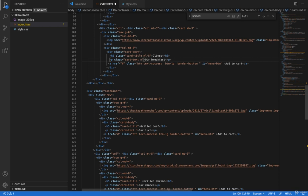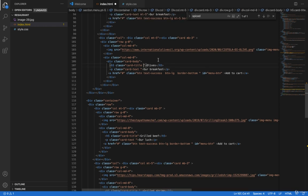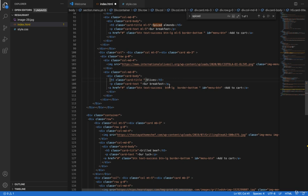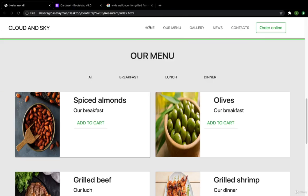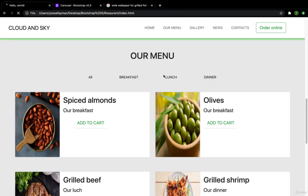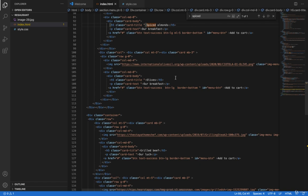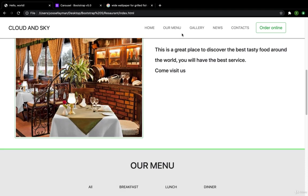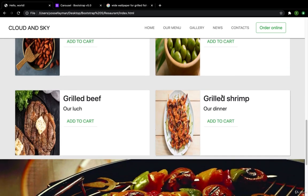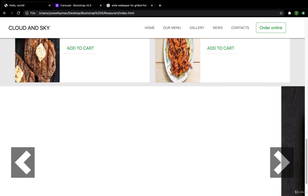This one — the olives image — I think we had the same class but I deleted it. If you still have it, you can delete it too. Now I'll delete the margin-left of 5. When I reload, this looks much better now.